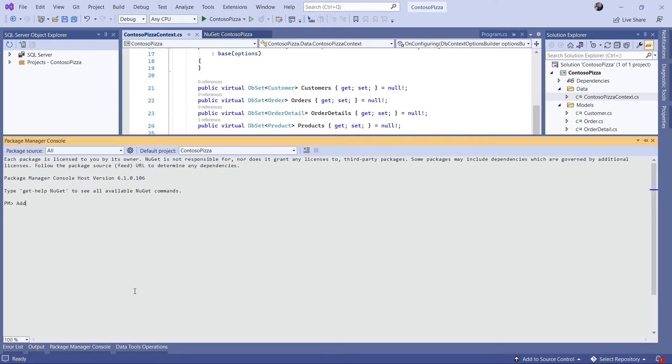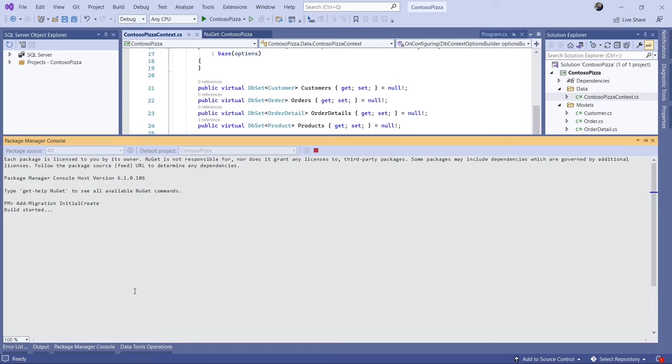Now I'll create my initial create migration. After that, I'll use the UpdateDatabase commandlet to run the migrations.